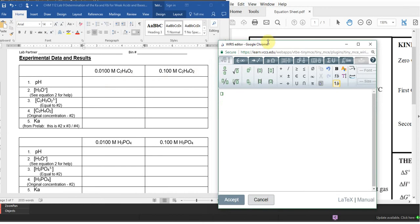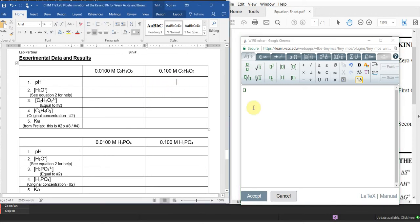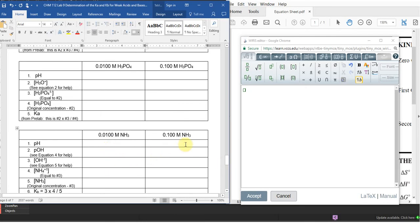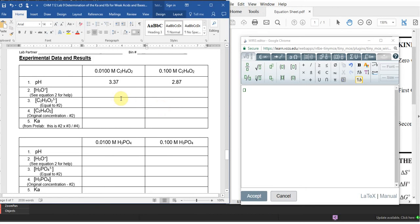Let's talk about how to calculate these. I'll put answers here and show equations over here. For the pH readings: with the old pH meters, for the 0.1 molar I got a reading of 2.87, for the 0.01 molar I got 3.37, and for the base I got 11.25. That's all you have to do to collect your data — take your pH readings, go back to your desk, and work the problems.